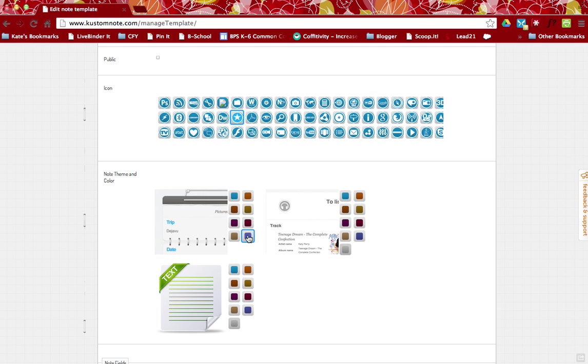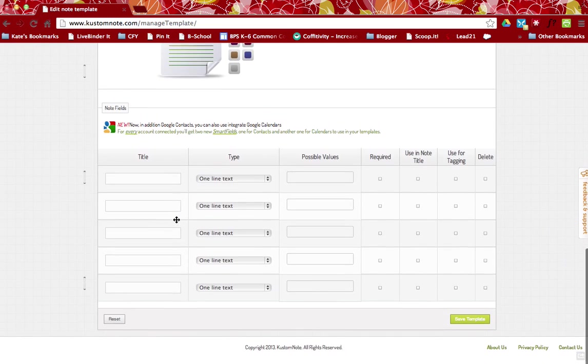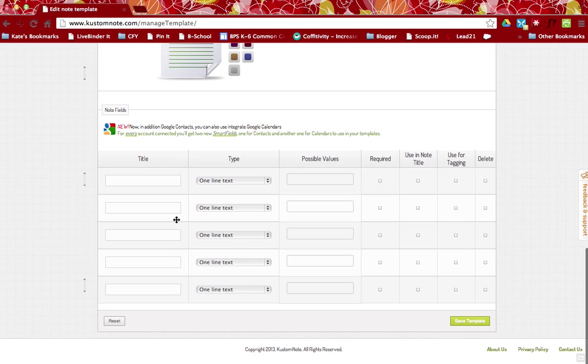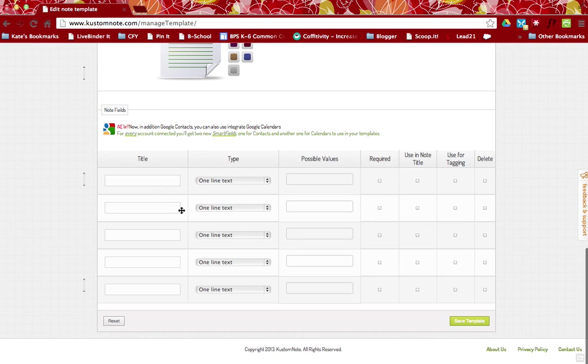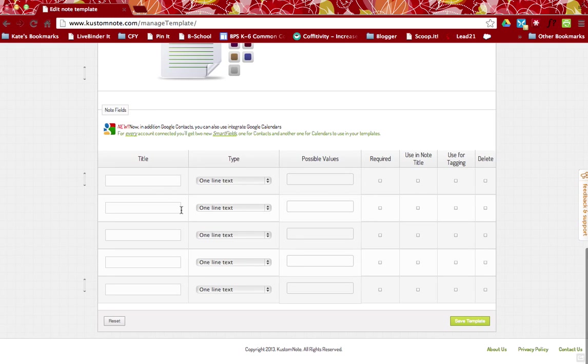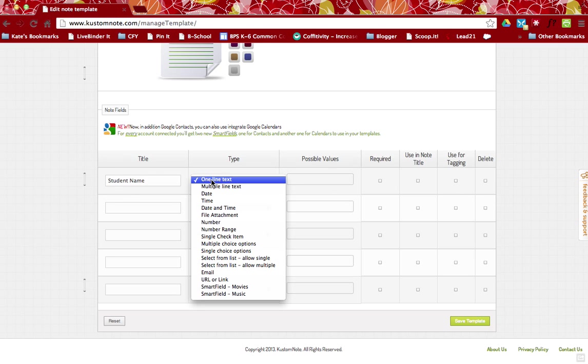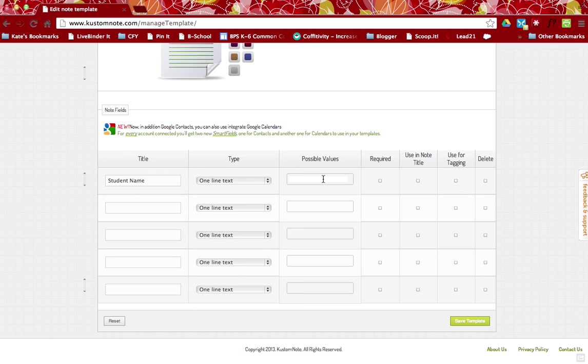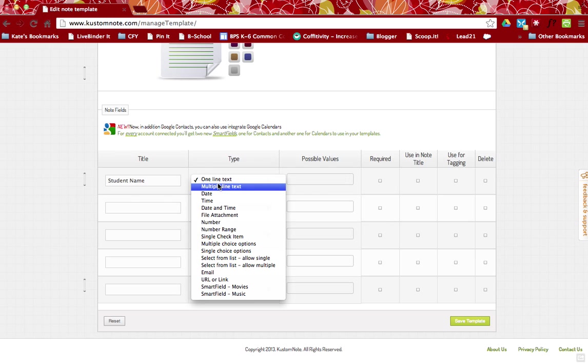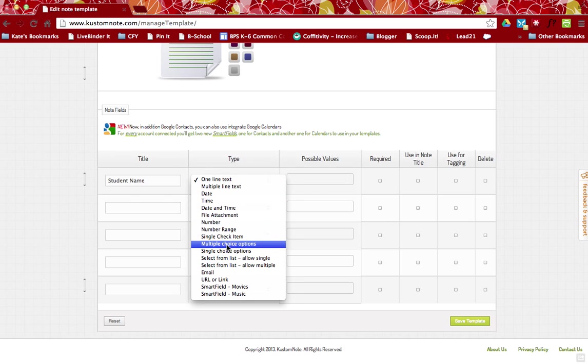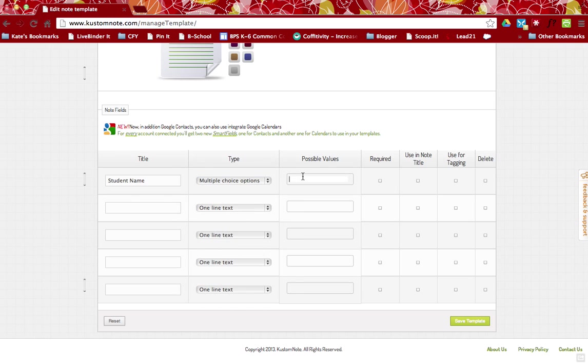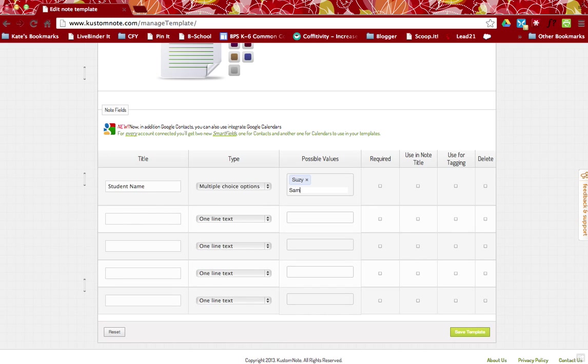I'm going to make my writing purple and now down here, this is very similar to the way that you would create like a Google template or Google form. You're just going to add in the text that you want in your note. So for example, my title is going to be the student name. Now this is going to be one line text and you can write in the child's name or if you want, I like to make this a multiple choice and I'm just going to enter in at the time I create this note all the students in my class.